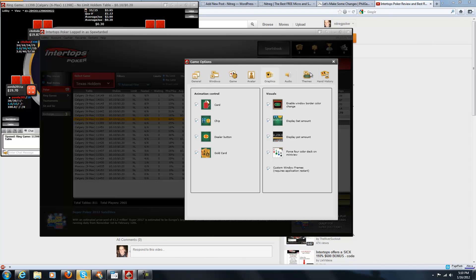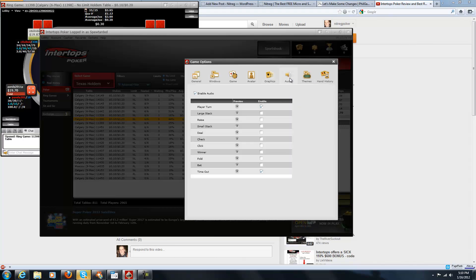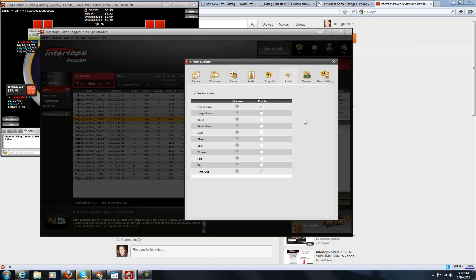For Audio, I turn everything off except for player turn and timeout. That way, if something doesn't pop up, I can still hear it and find what table I need to work on.